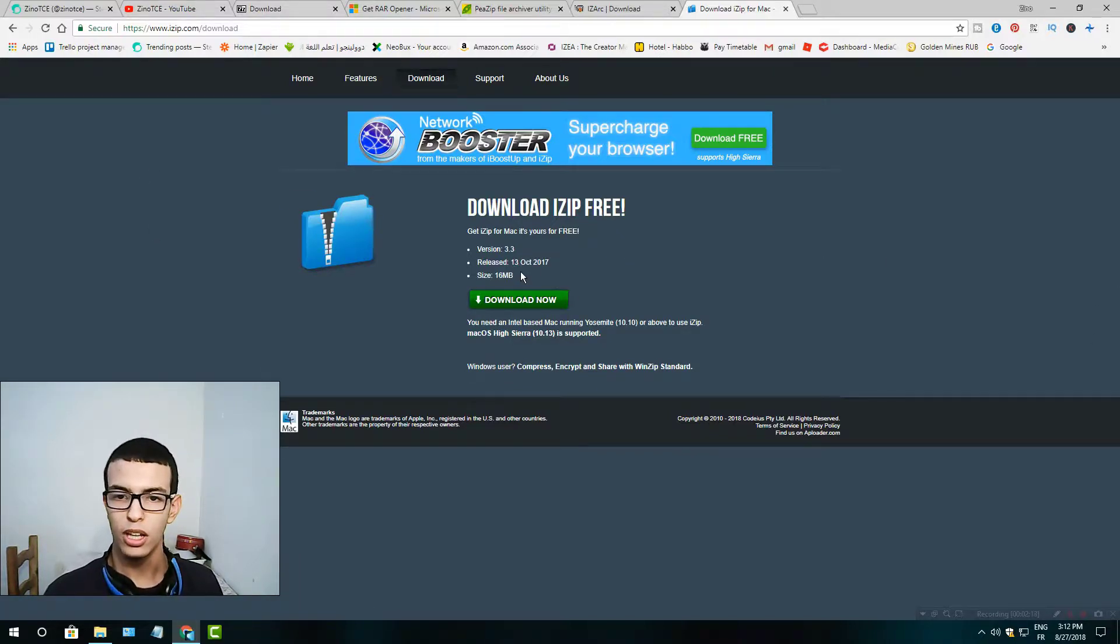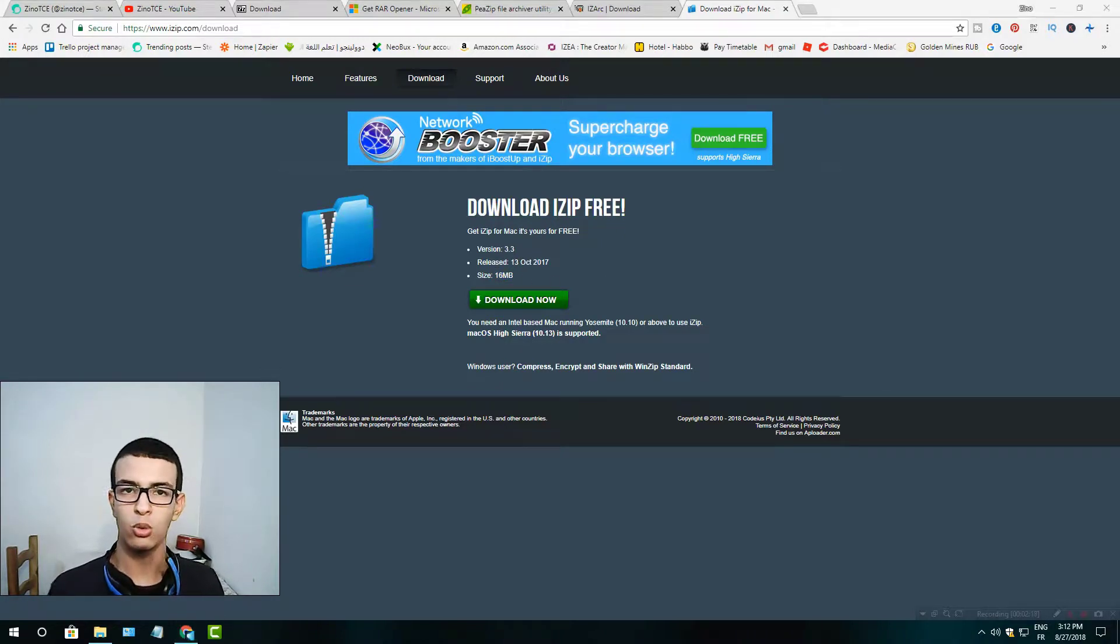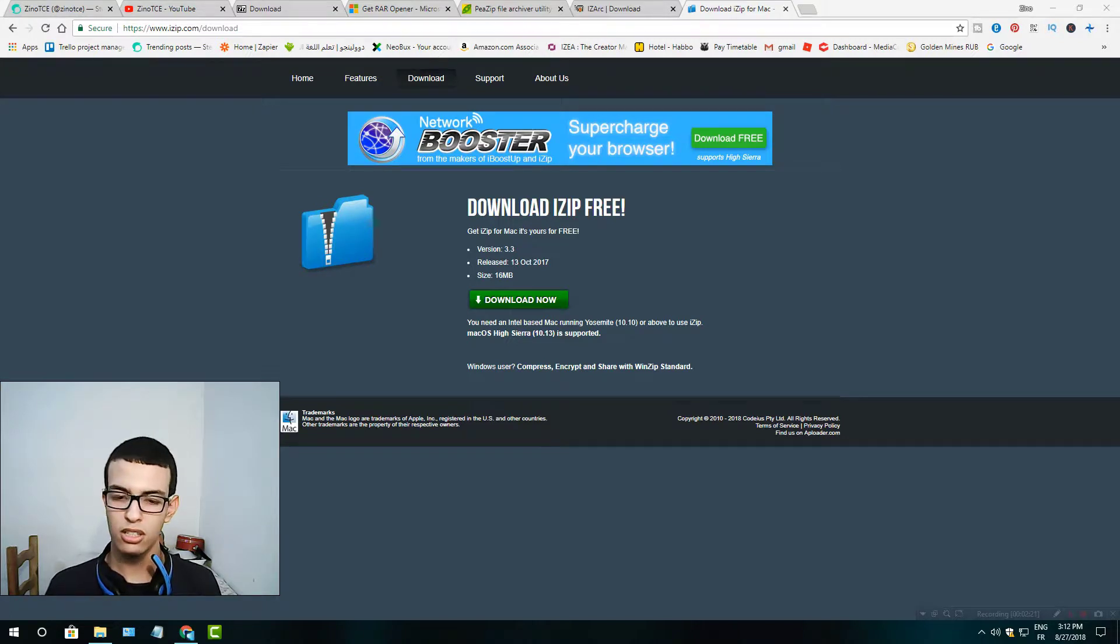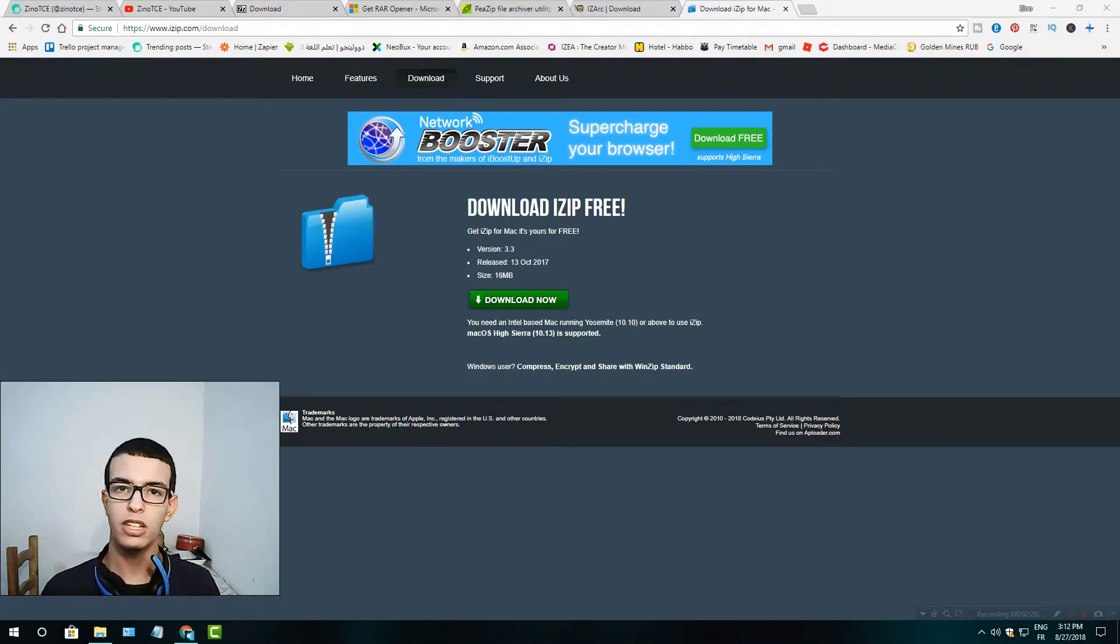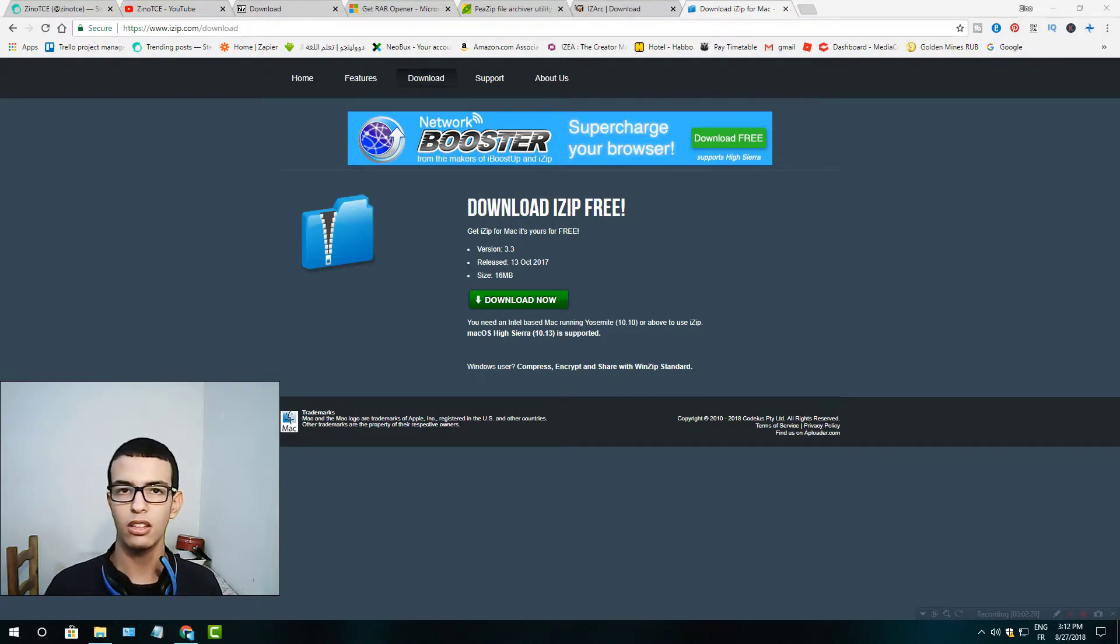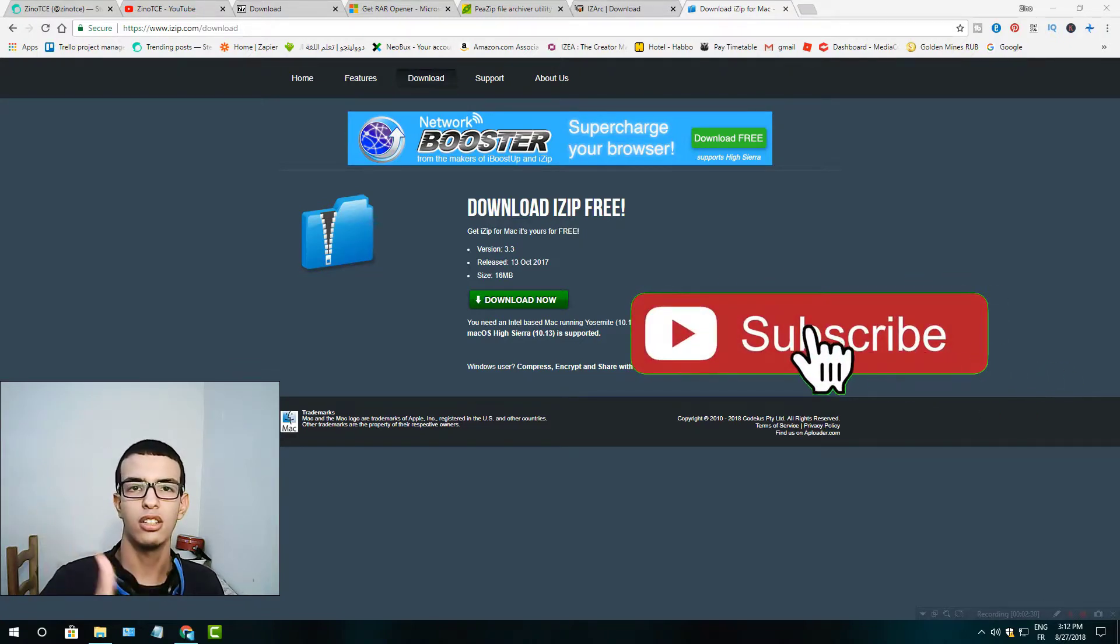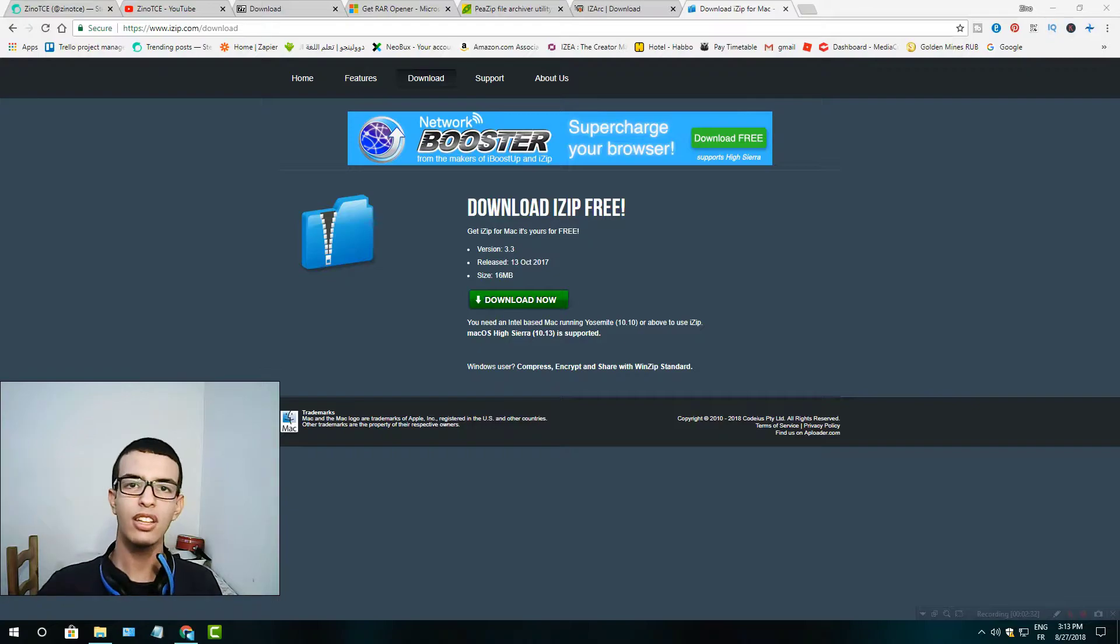Go ahead and download one of them. I hope you liked this video and I hope I supported you with this software. Please support me by clicking that subscribe button and liking this video. See you next time.